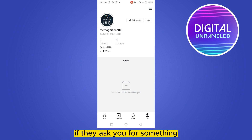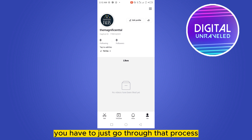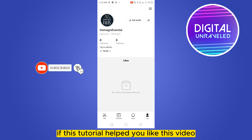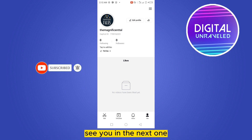This is very easy — you just have to go through that process. That's all for today's video. If this tutorial helped you, like this video and don't forget to subscribe to my channel. See you in the next one.